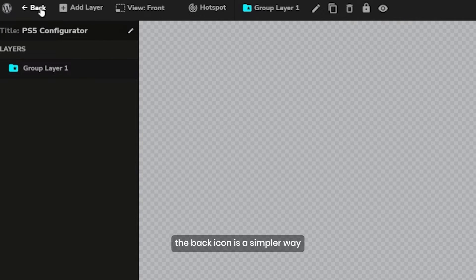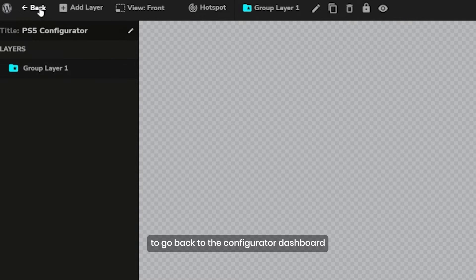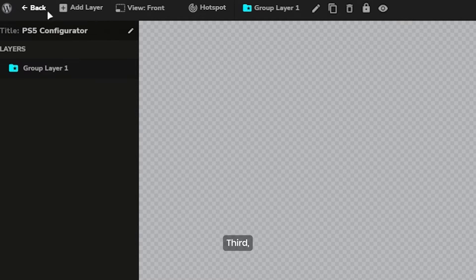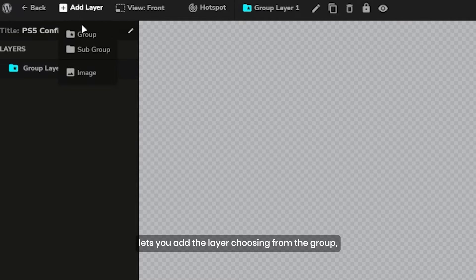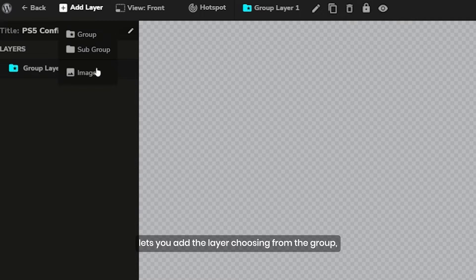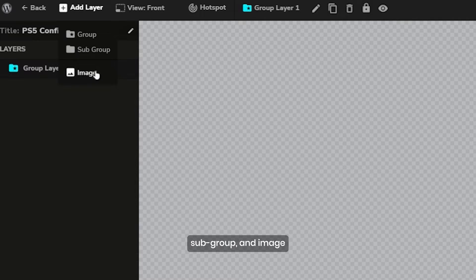Second, the back icon is a simpler way to go back to the configurator dashboard. Third, the add layer option lets you add layers, choosing from group, subgroup, and image.